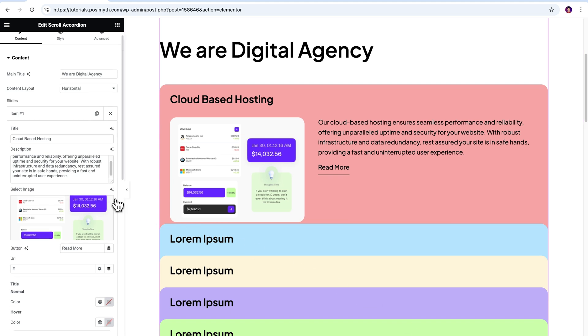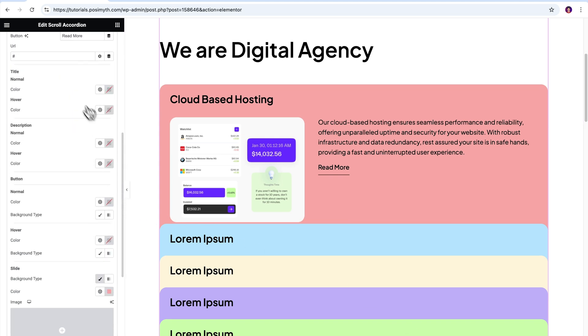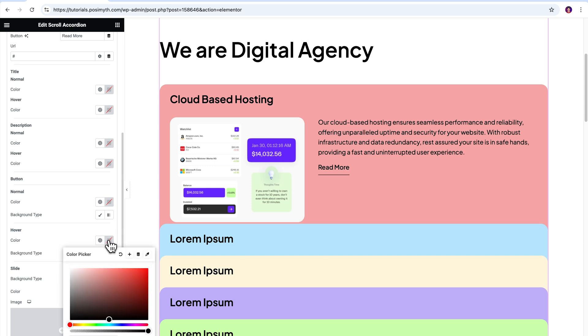After you do that, just scroll down a bit further, and here I recommend you explore the rest of the customization options on your own.